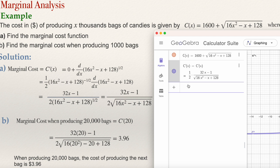There is another command you can use: the Derivative command with a capital D. So you can also type Derivative of c of x and GeoGebra will give you the derivative of the function. But I think the easiest way is using the prime symbol — the apostrophe — for c.